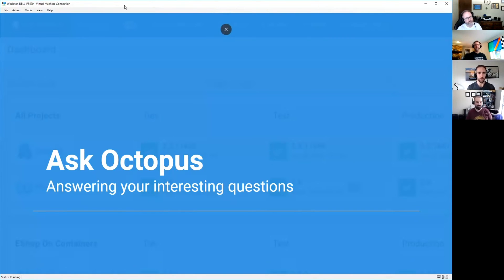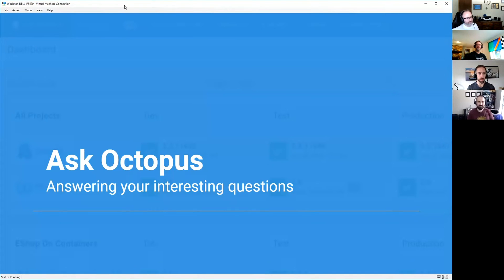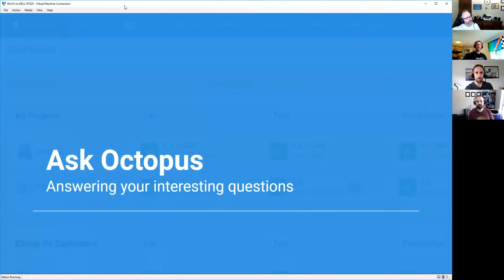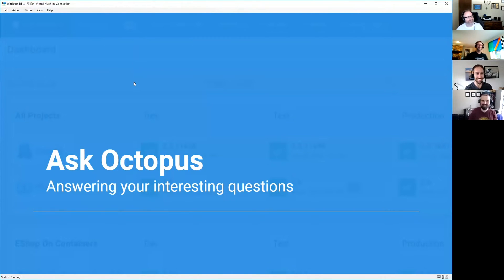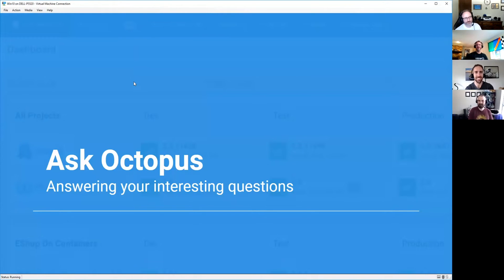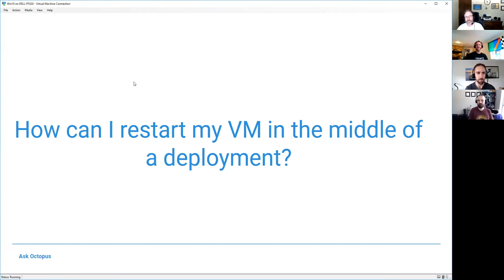Hi everyone. Hello. So I got a good one that came through this week, and it actually was asked of me three times in less than 24 hours. So that's probably a good Ask Octopus video then. That is definitely a sign. They were all doing the same thing. And so the question is, how can I restart my VM or tentacle in the middle of the deployment?